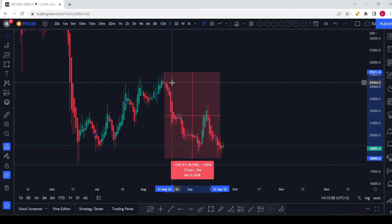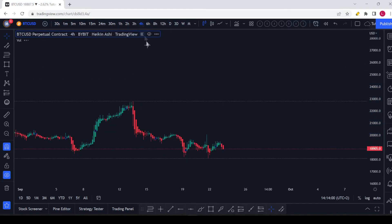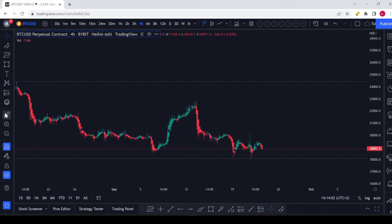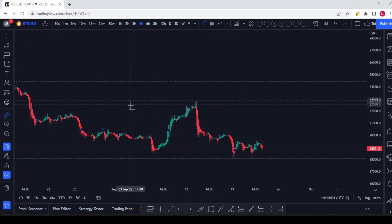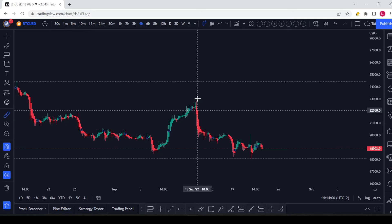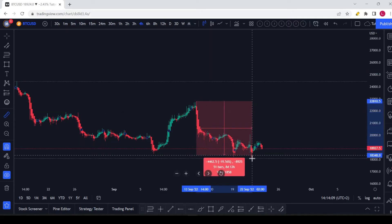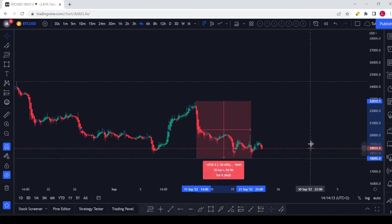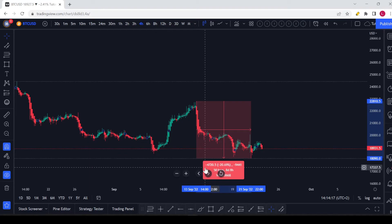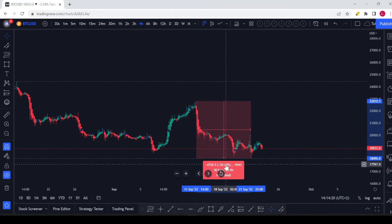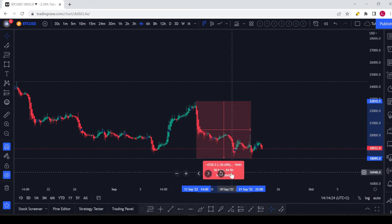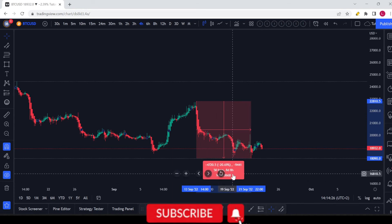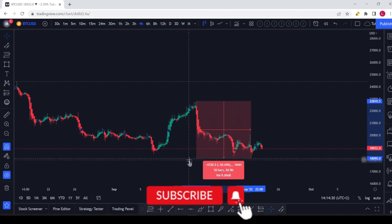If I go to the four-hour chart and do it again — I select the measure tool and go from the top of this wick to the bottom of this wick — now you can see the price difference is four thousand seven hundred and twenty dollars, about 20%, it's 50 bars, and a total of eight days and eight hours. That's how you can use the measure tool.